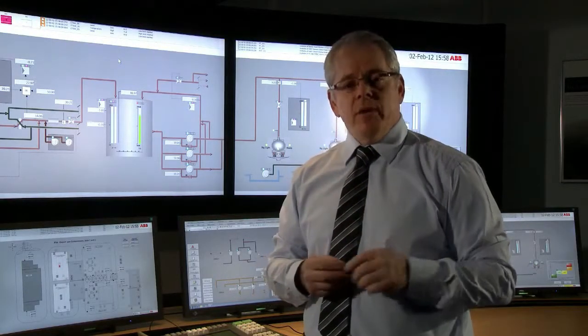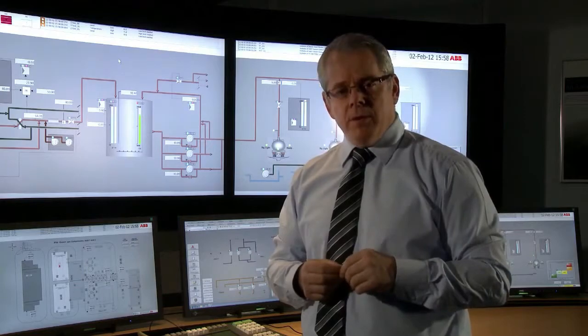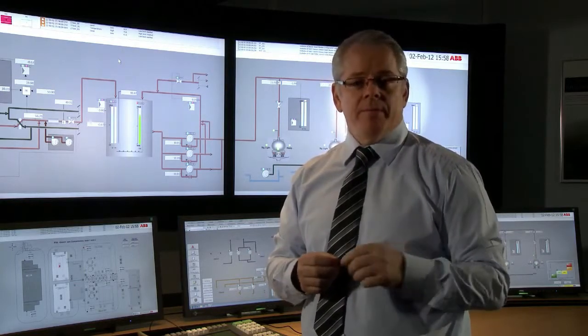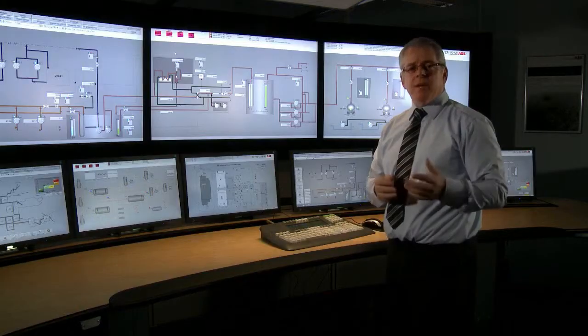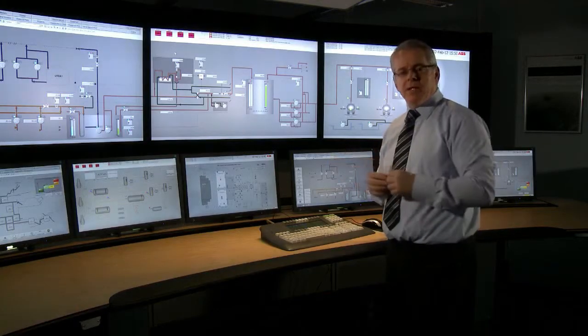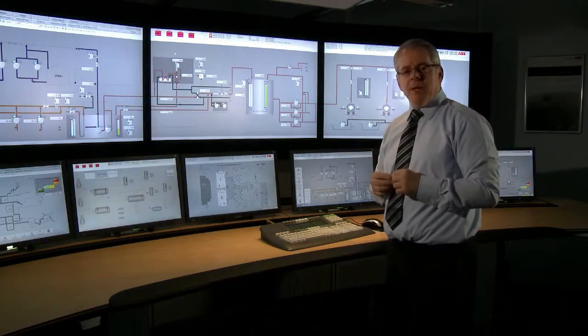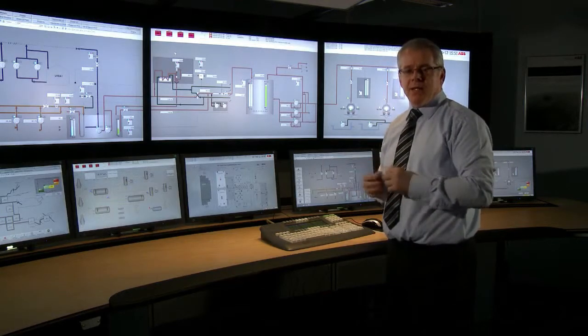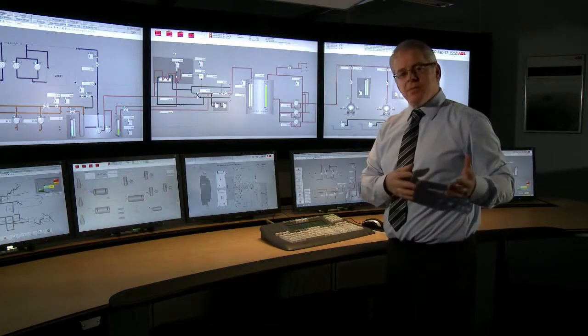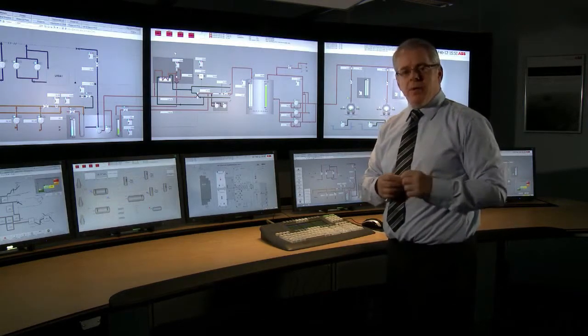800XA now more closely follows the EEMUA 191 guideline than ever before, and we do that by bringing a lot of the alarm management functionality inside of 800XA, so third-party systems are no longer required.